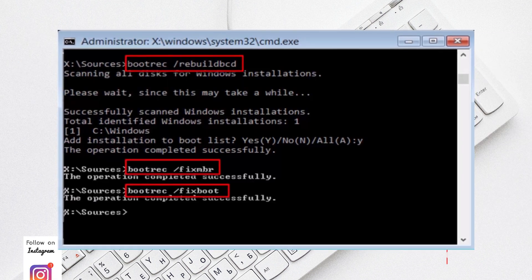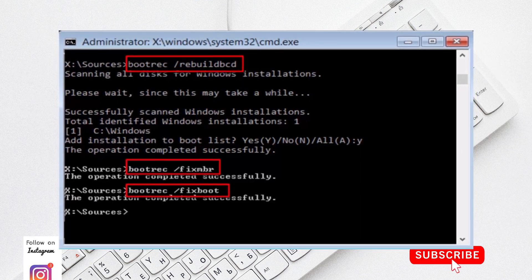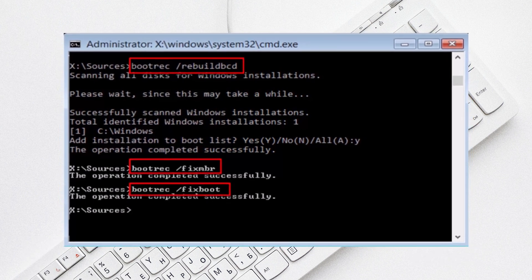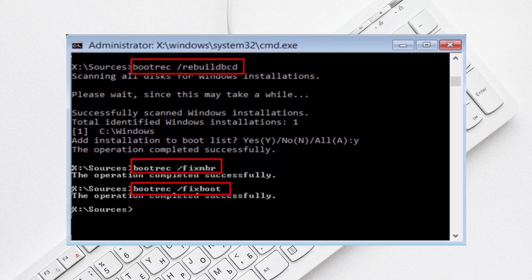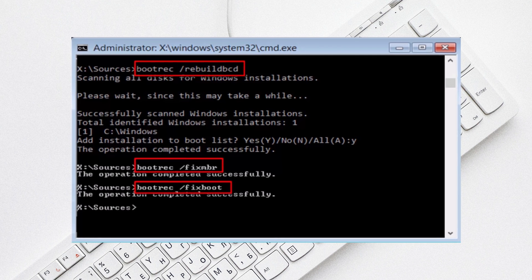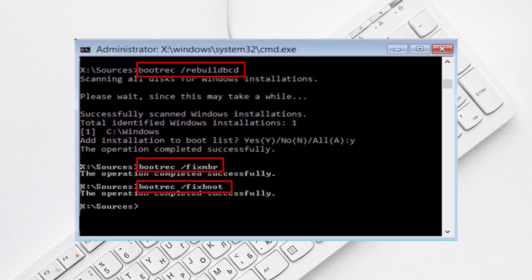And then after that you'll type in exe slash fixed boot. Basically what this does is just recreate the boot sector. The fixed MBR is used to just basically fix any corruptions that there may be there and see if that works.